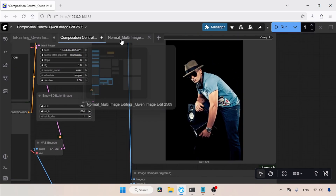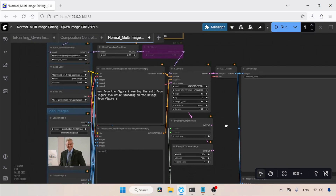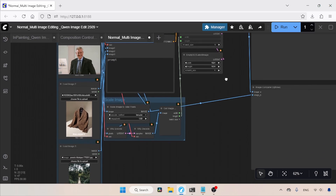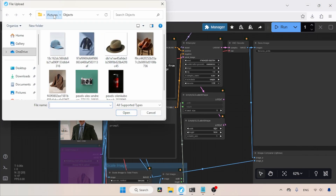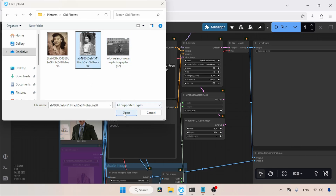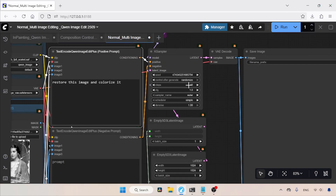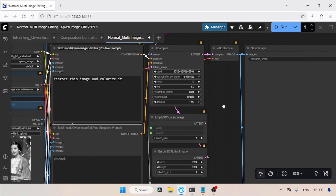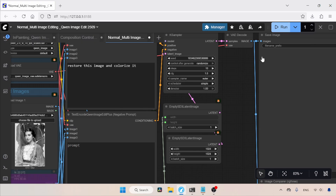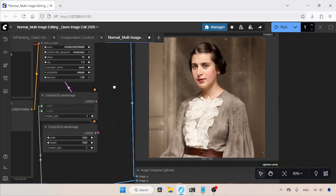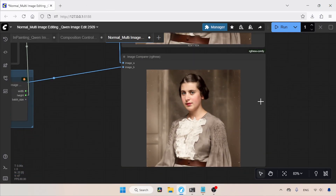Let's move on to another workflow I call the Normal Workflow. The difference is that I removed the Composition Control feature. This workflow is similar to the native ComfyUI workflow and can be easily modified for single image editing tasks — just disable the second and third image loaders. Let's do a single image editing task: I'm going to restore an old photo. In the positive prompt, I'll type: 'Restore this image and colorize it.' This workflow uses 10 steps in the K Sampler, and we can also choose a custom resolution — currently 1024 for width and height. The generation is finished and the result is nice, though it could be improved further by adding more colors. We can try modifying the prompt to improve the image.